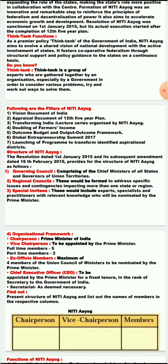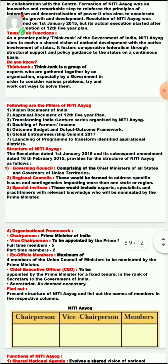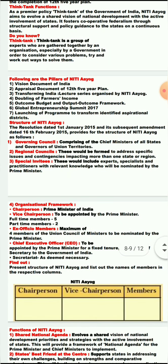After the pillars of Niti Ayog, we studied their objectives. Now let us study the structure — how many members are there in Niti Ayog. It was introduced on 1st January 2015 and its amendment date is 16th February 2015. The first structural body is the Governing Council, which consists of the Chief Ministers of all states and Governors of Union Territories.